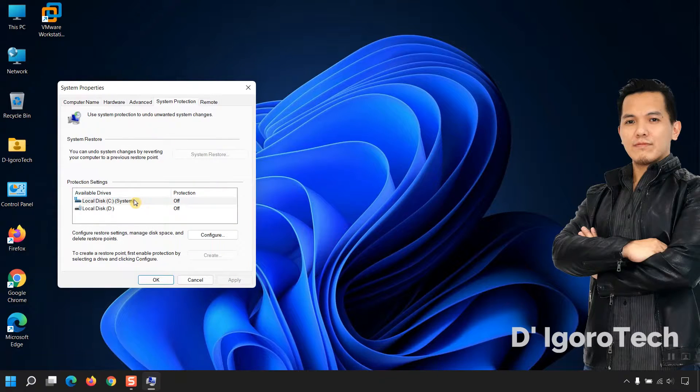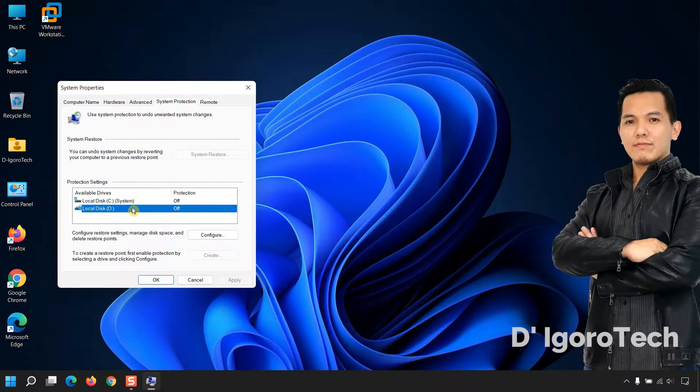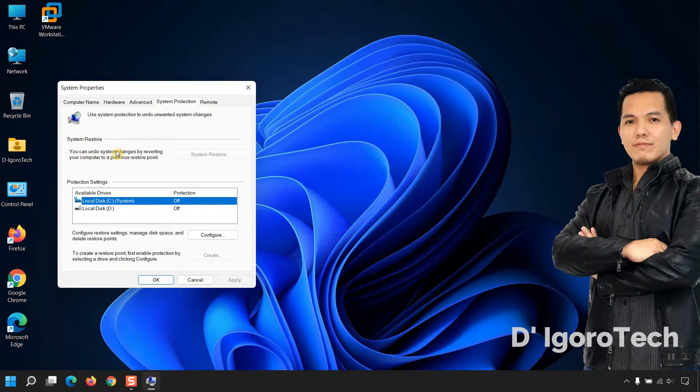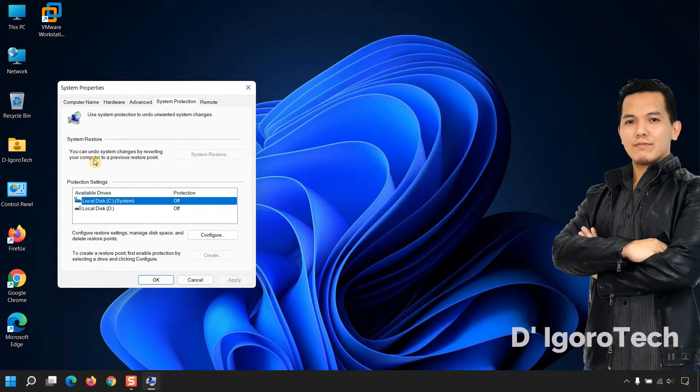Notice that both device protection are off. You can undo system changes by reverting your computer to a previous restore point.